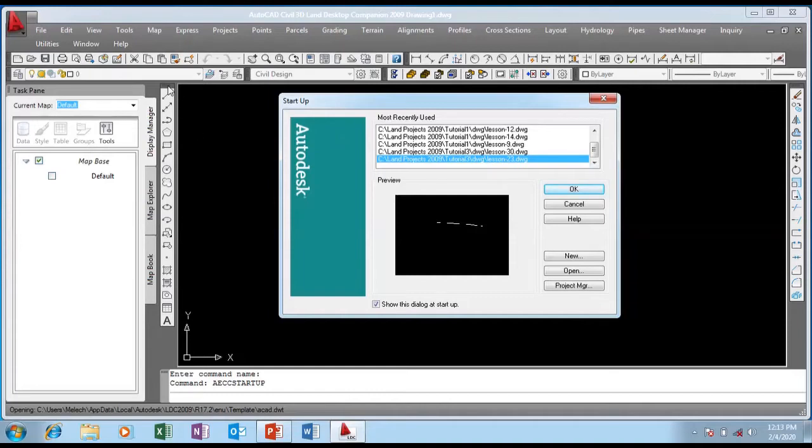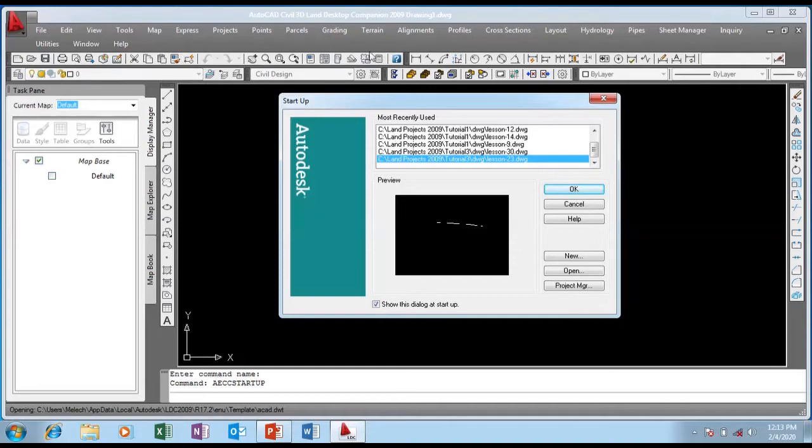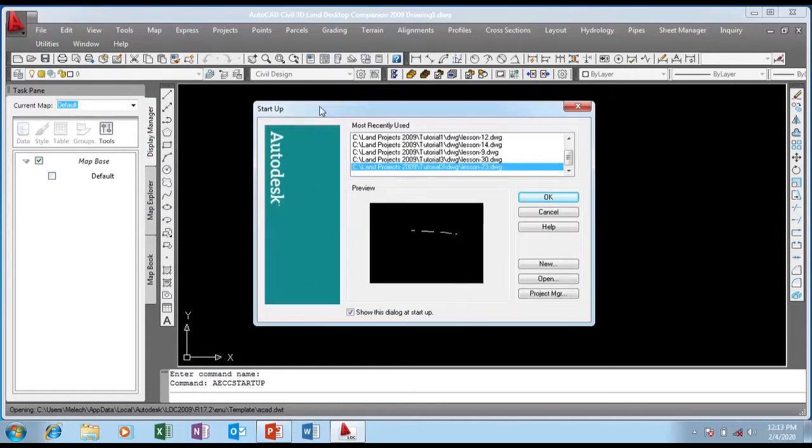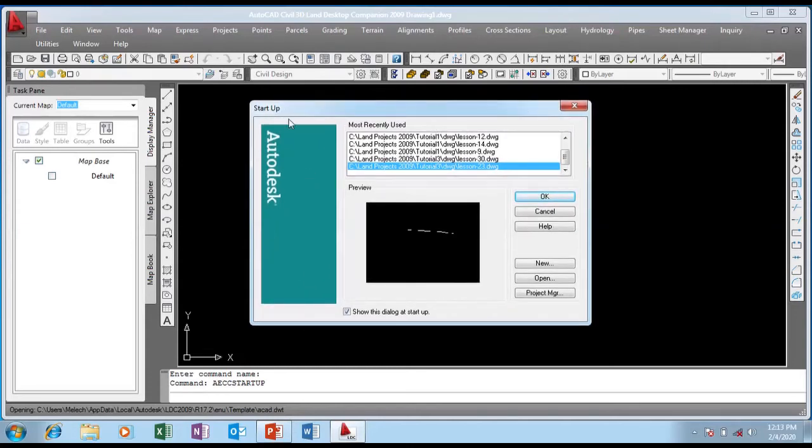This is the interface of AutoCAD Civil 3D Land Desktop Companion 2009. This is my draw toolbar, this is my modification toolbar, these are my dimensions and some other setup icons.